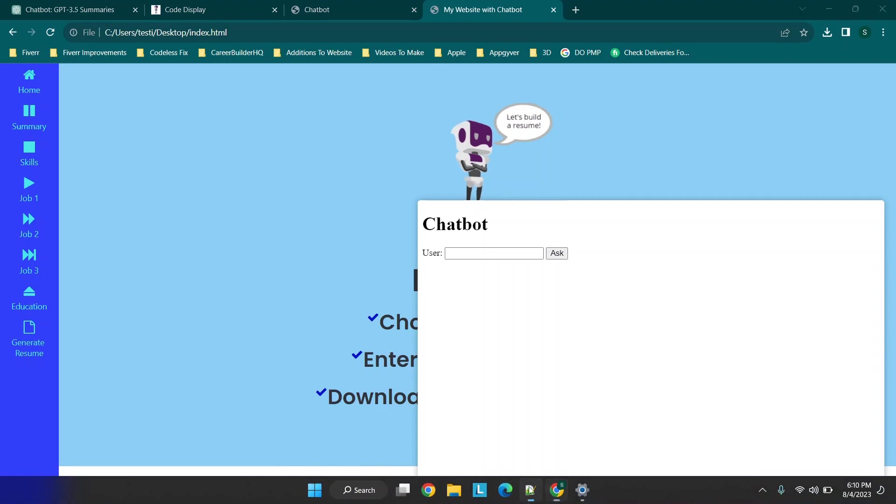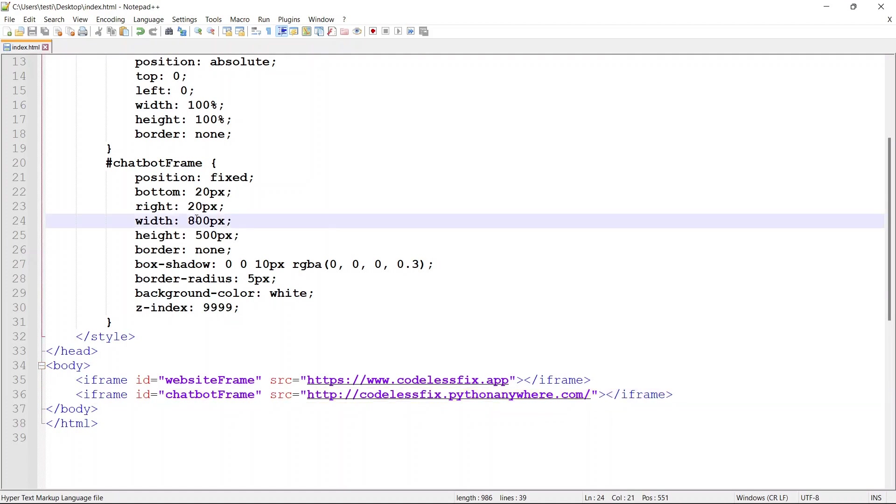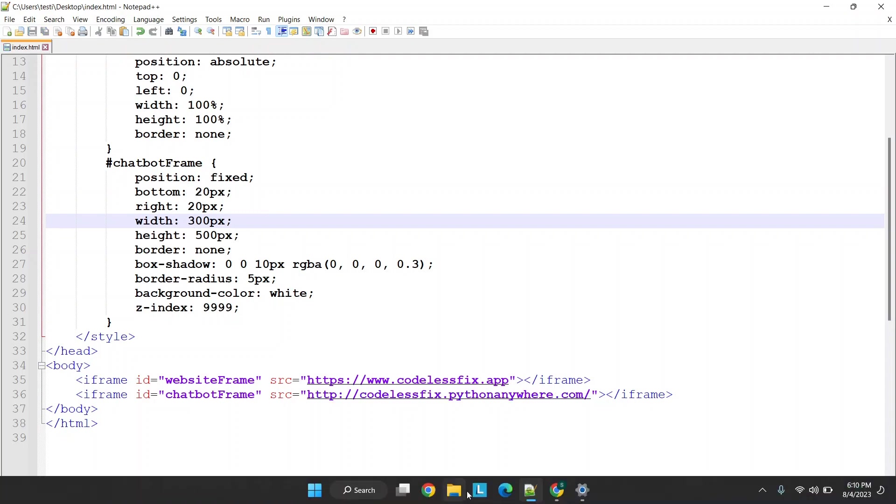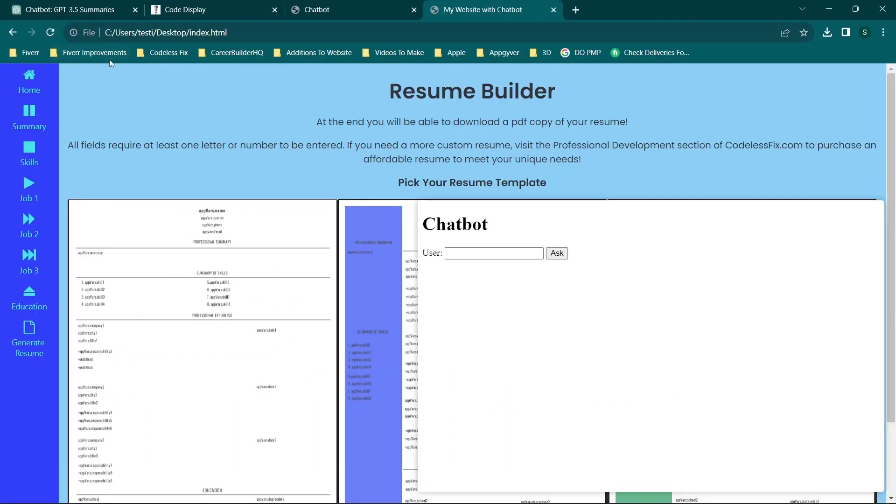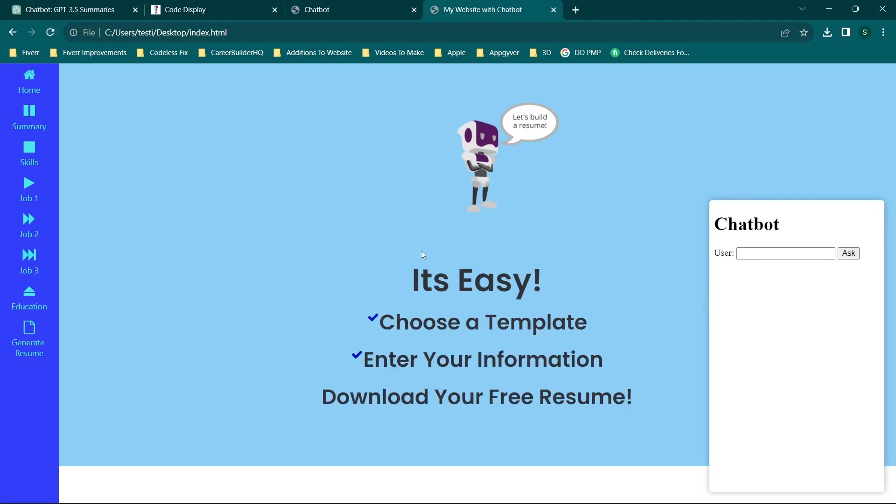You can kind of play around and adjust your iframe. For example, if you want to work with your iframe to make it look more like an actual chatbot you can. I'm just giving some examples of how you could adjust the width here. By saving this file, when I open this and hit refresh, you'll see the chatbot is now smaller.